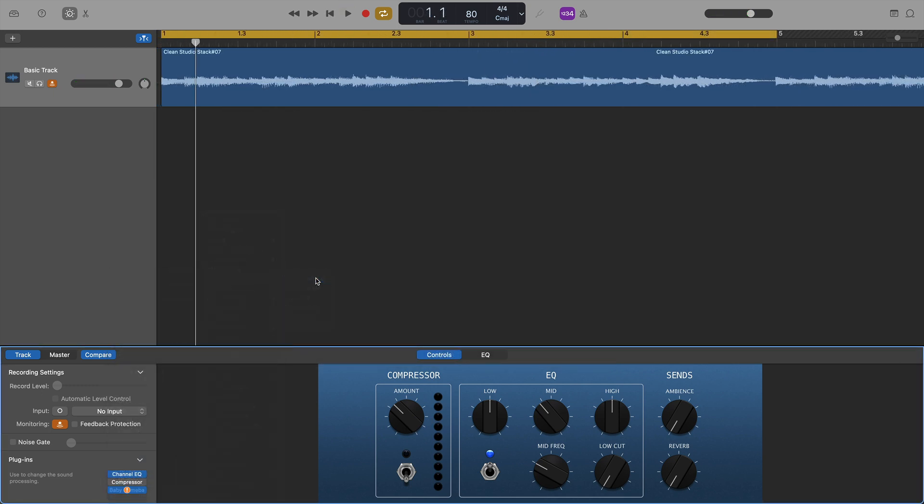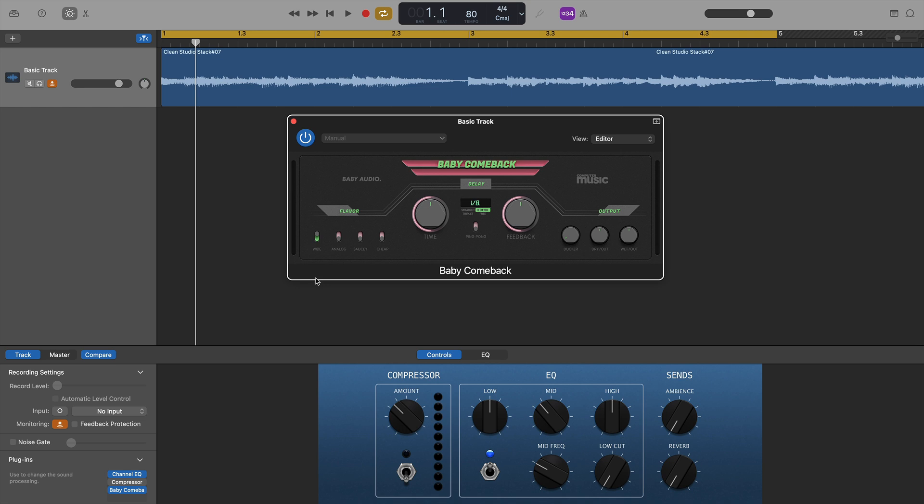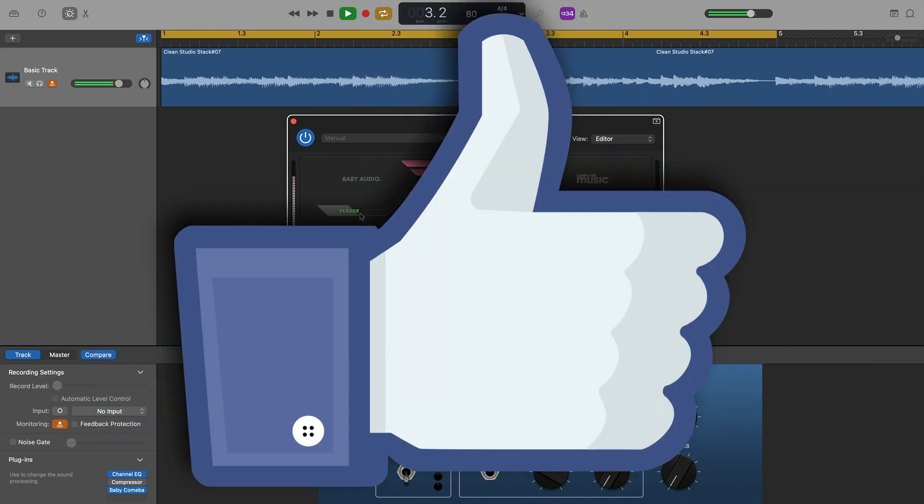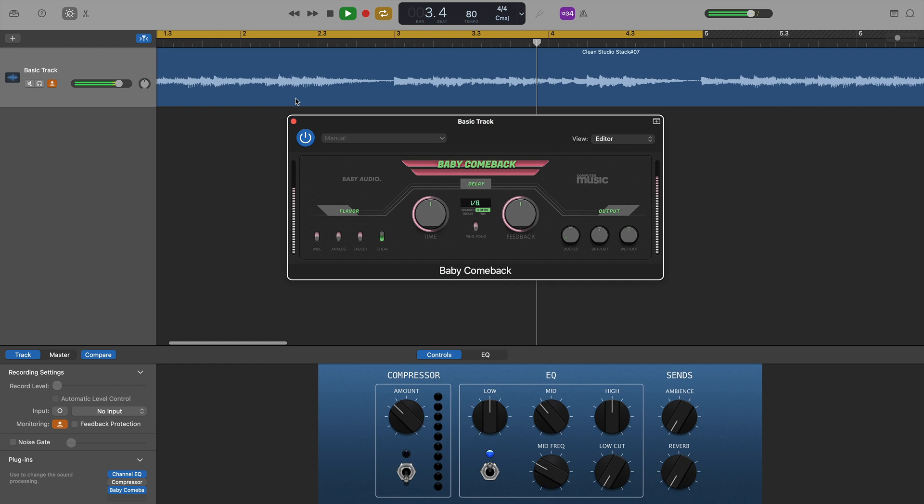Five plugins from Baby Audio were next, the first being Baby Come Back, their free, stripped-down version of their excellent delay plugin, Come Back Kid. Loaded up with no issues and worked as expected. No problems at all.